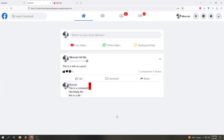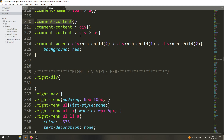Hello guys, welcome to the lecture. In this lecture we are going to design our section. First, let's remove this red background which we gave in the previous lecture. Here you can see we have given the background to that element, so we're going to remove this and save the file.